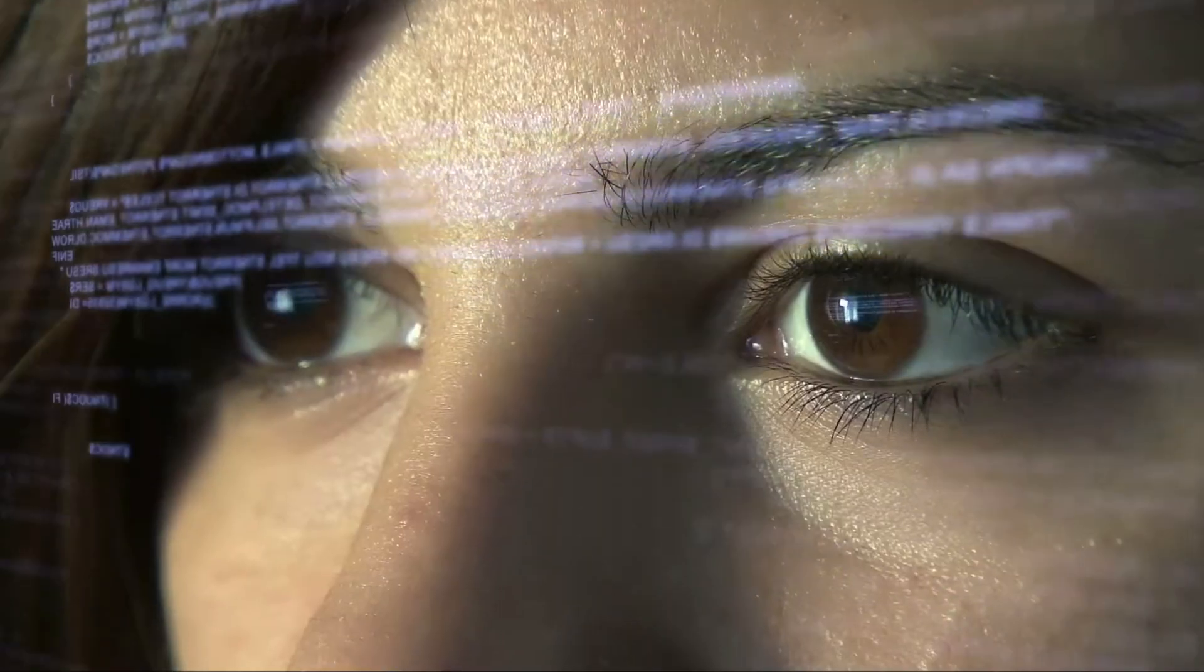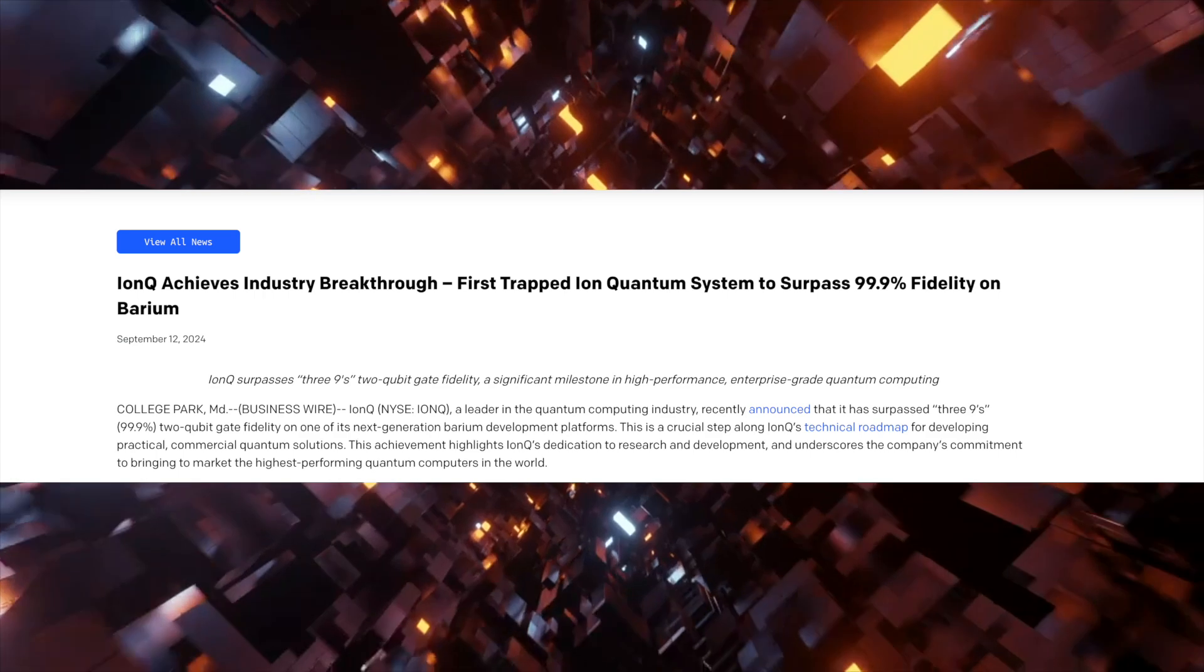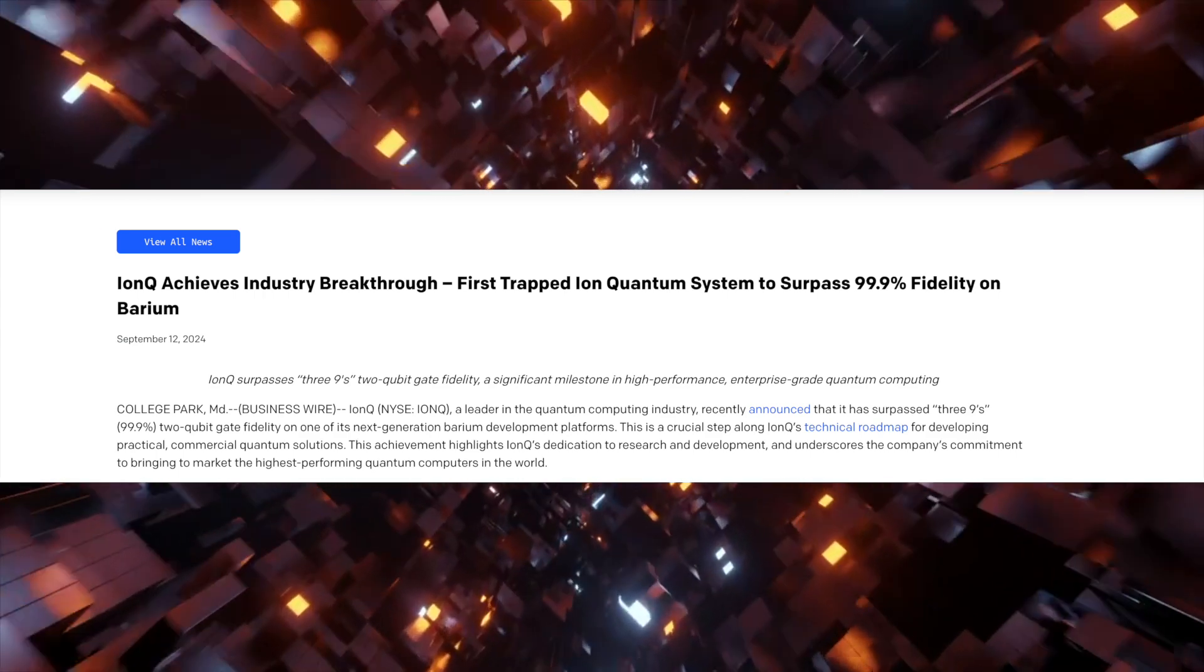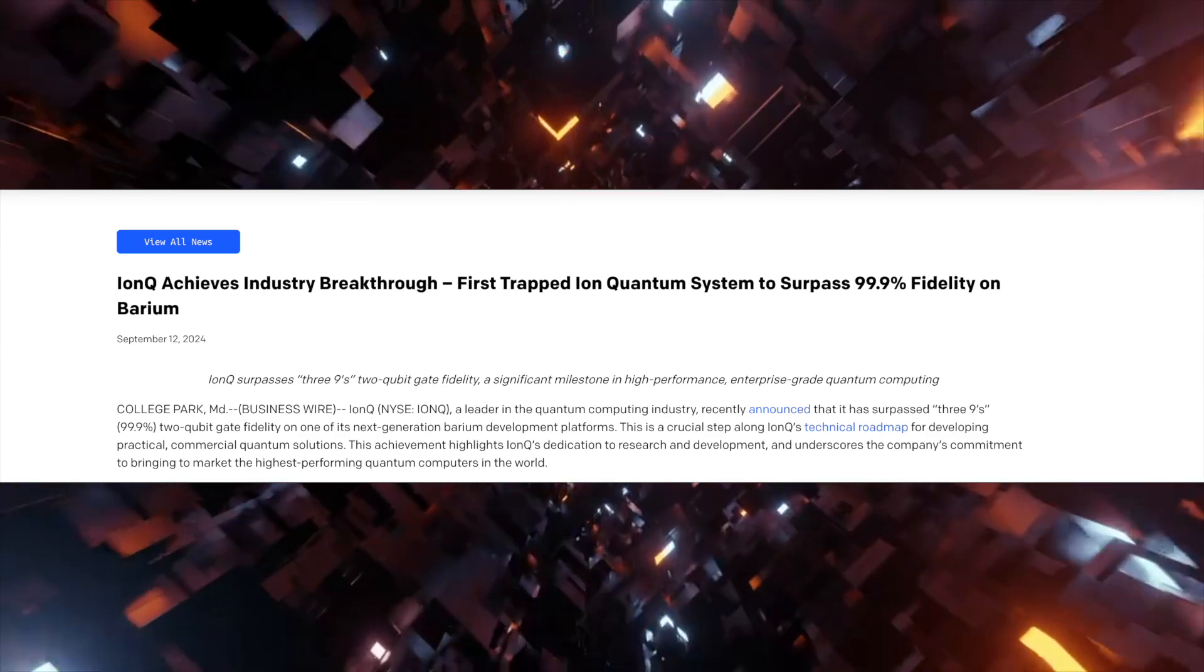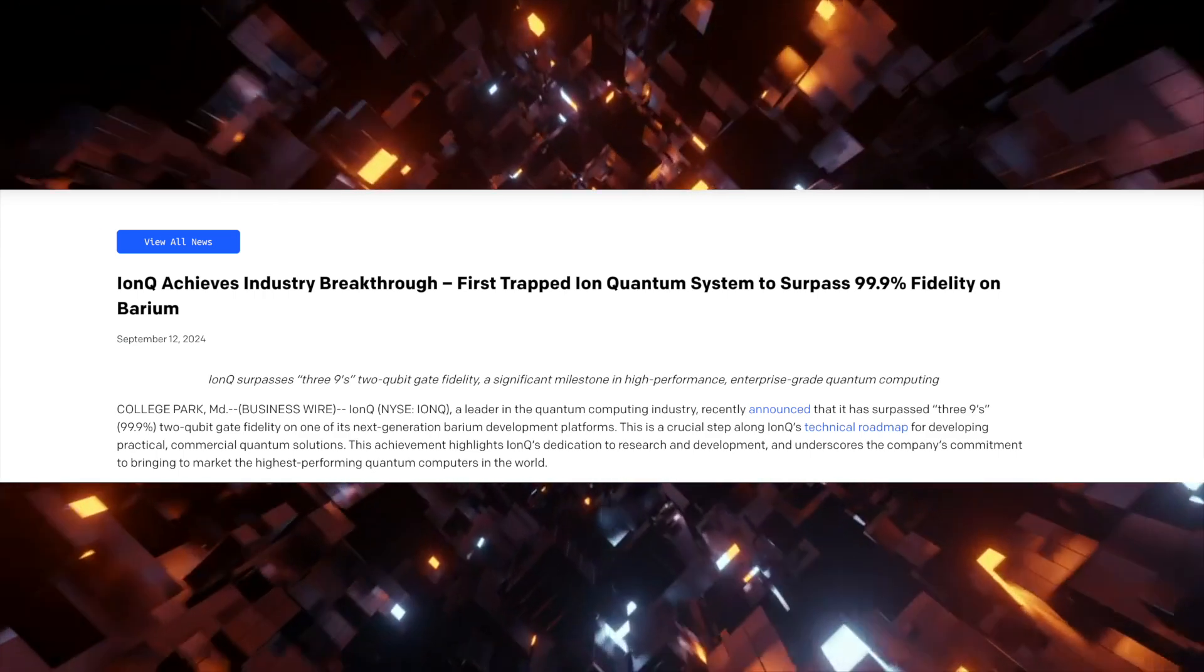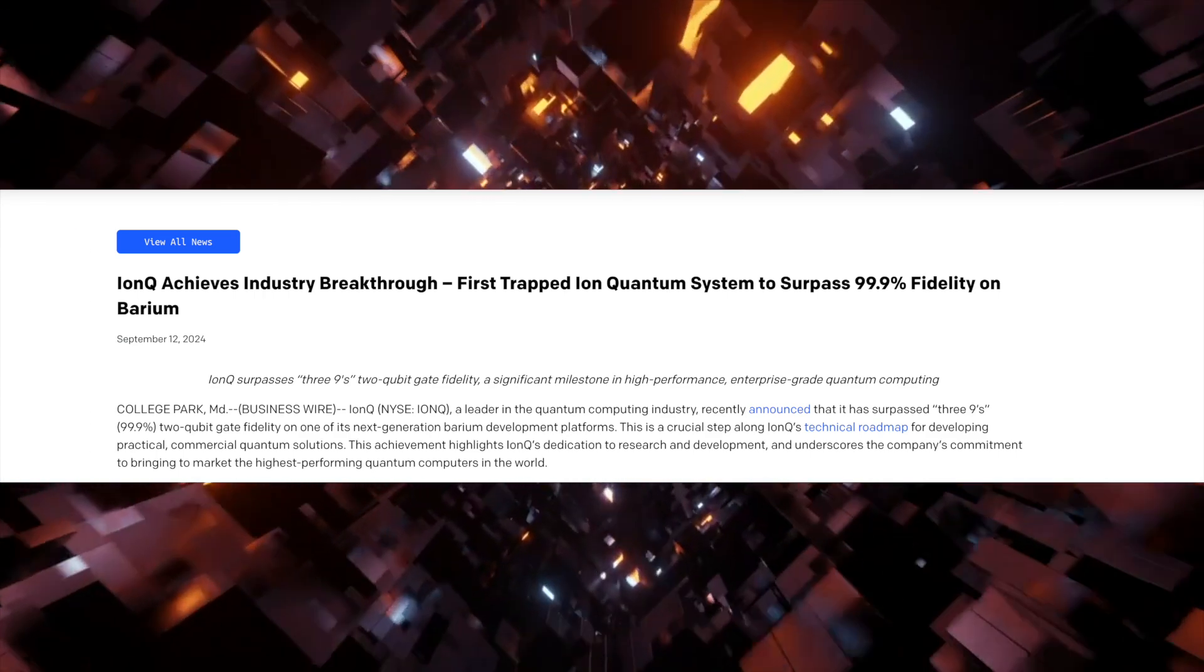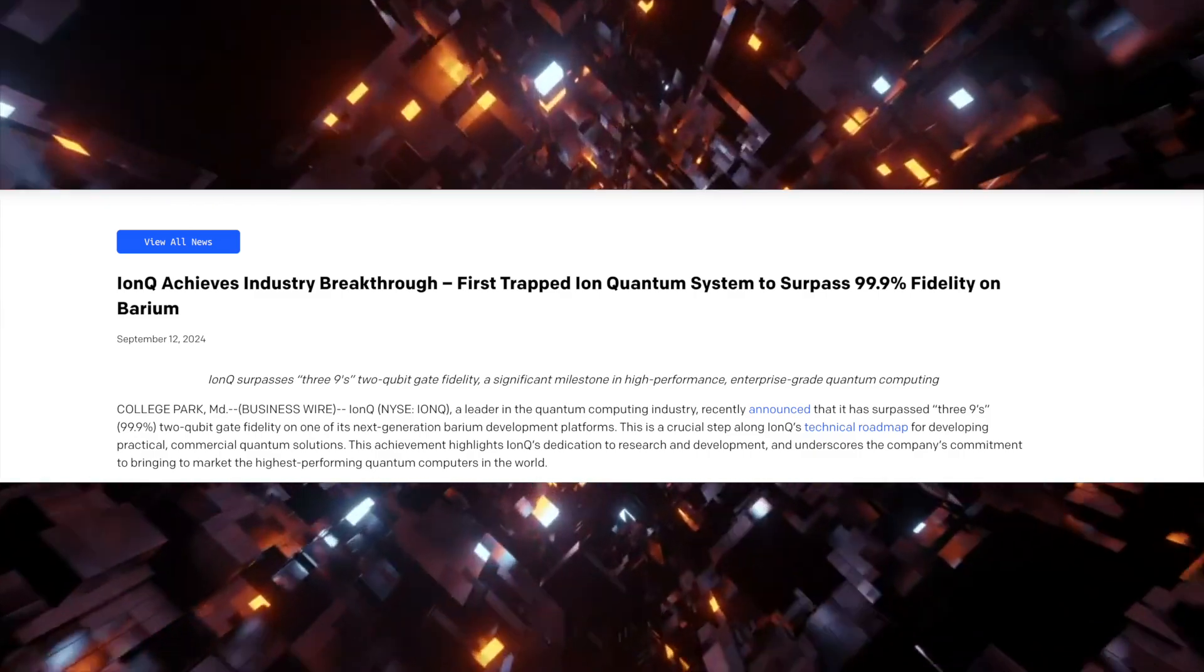However, I think what's even more exciting is that IonQ also recently announced that they had an industry breakthrough, where the first trapped ion quantum system surpassed 99.9% fidelity on barium.